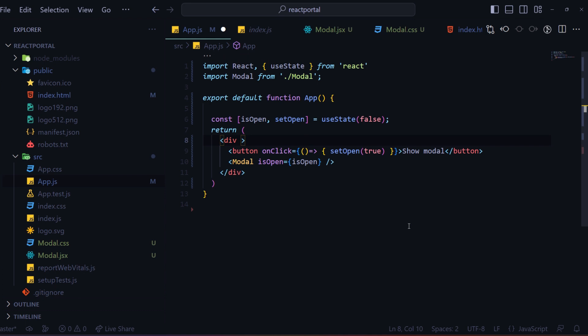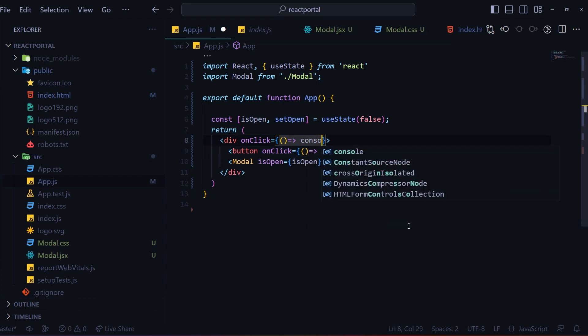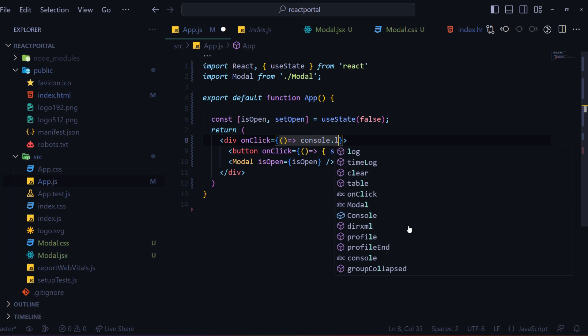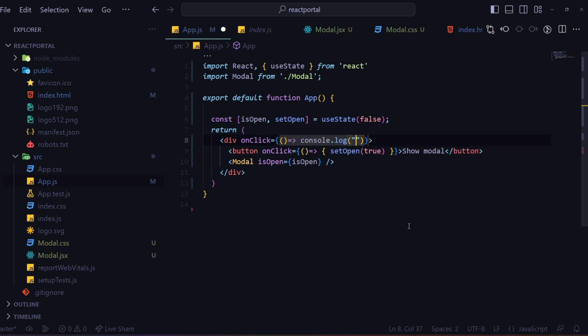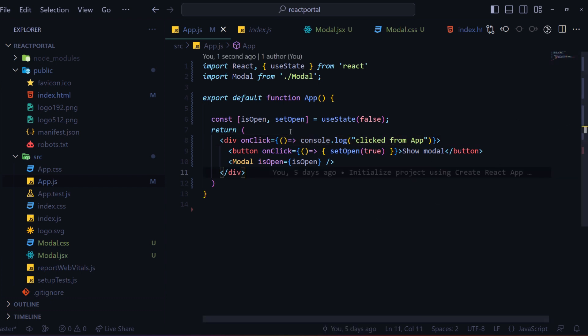Now I will show you one more feature you get using React Portal: event delegation. Even if you click on the modal, the event will delegate and trigger the parent component event. On clicking on the parent App component's div element, I will simply console log 'clicked from App'. So I'm triggering one onClick event and on clicking on this div I will log 'clicked from App'.